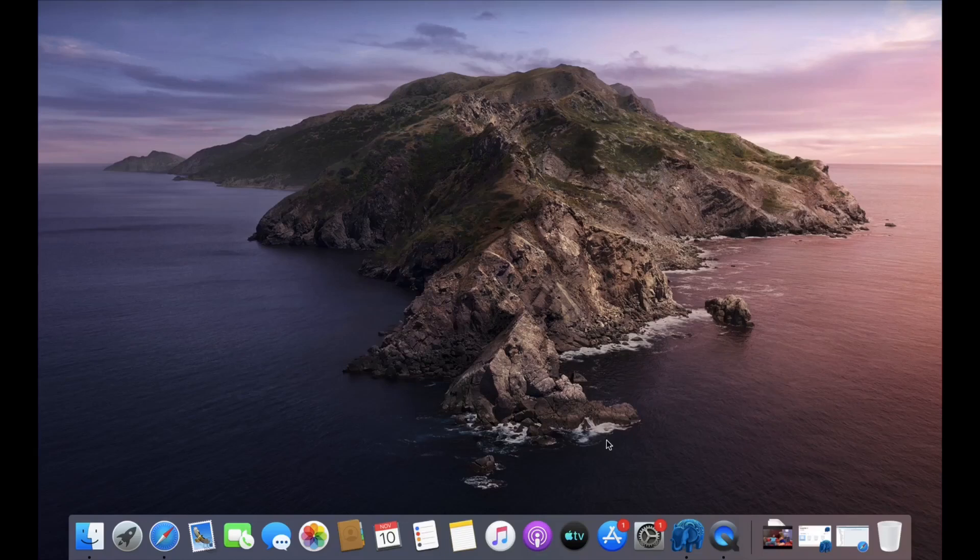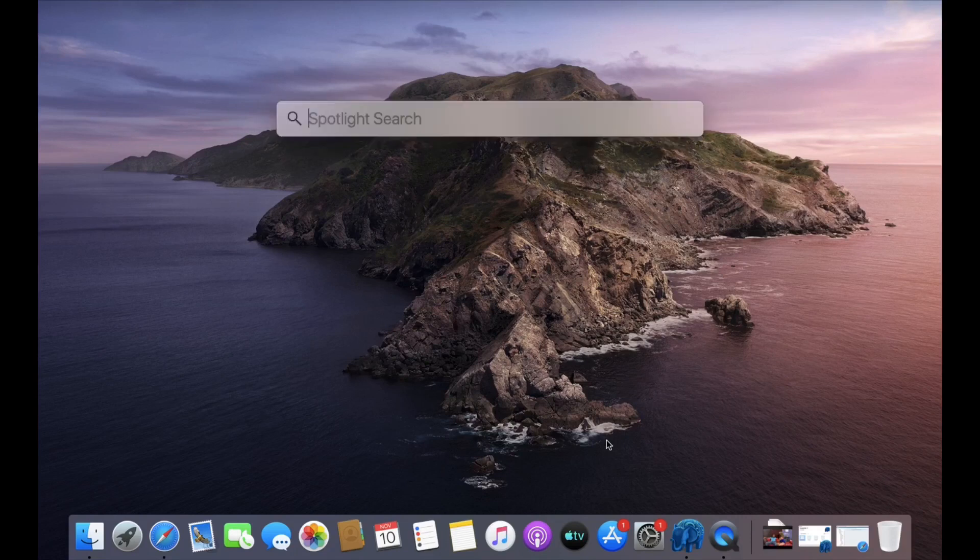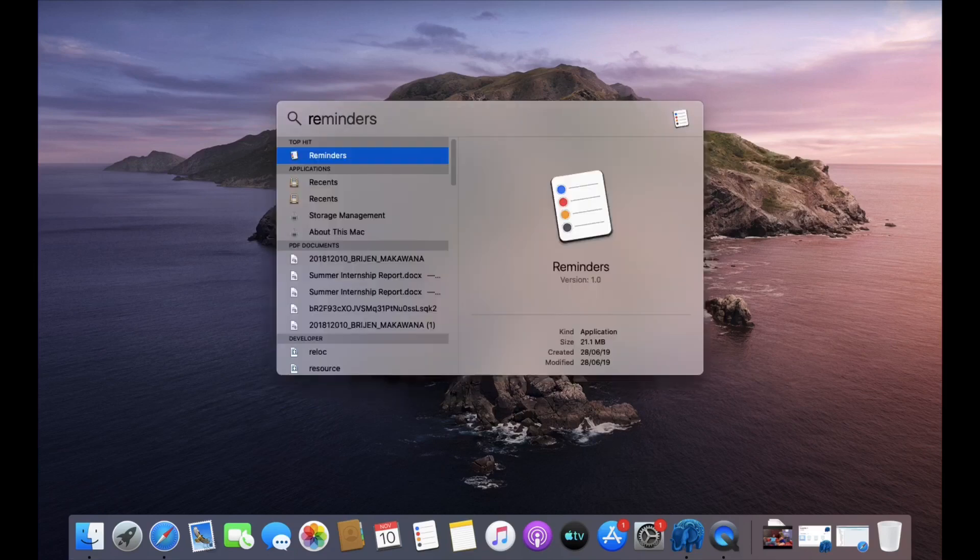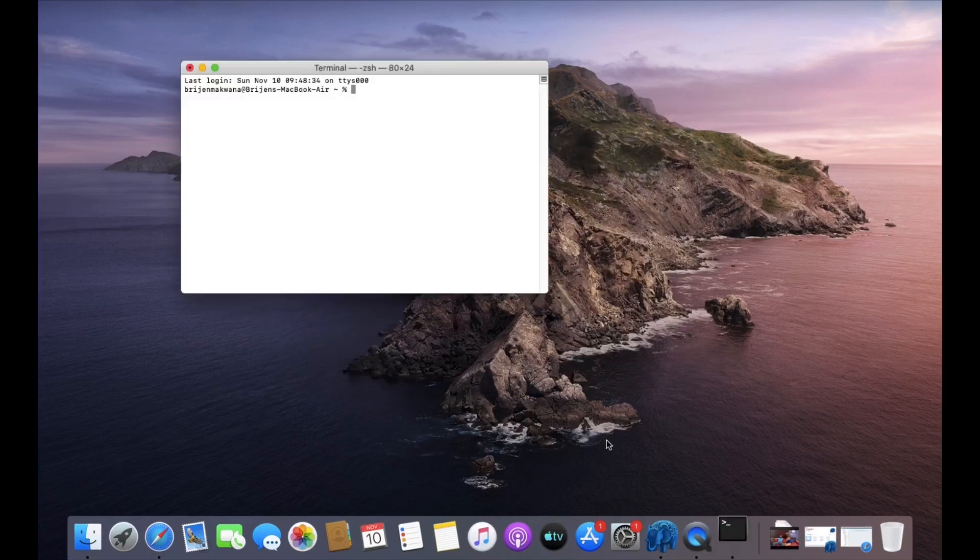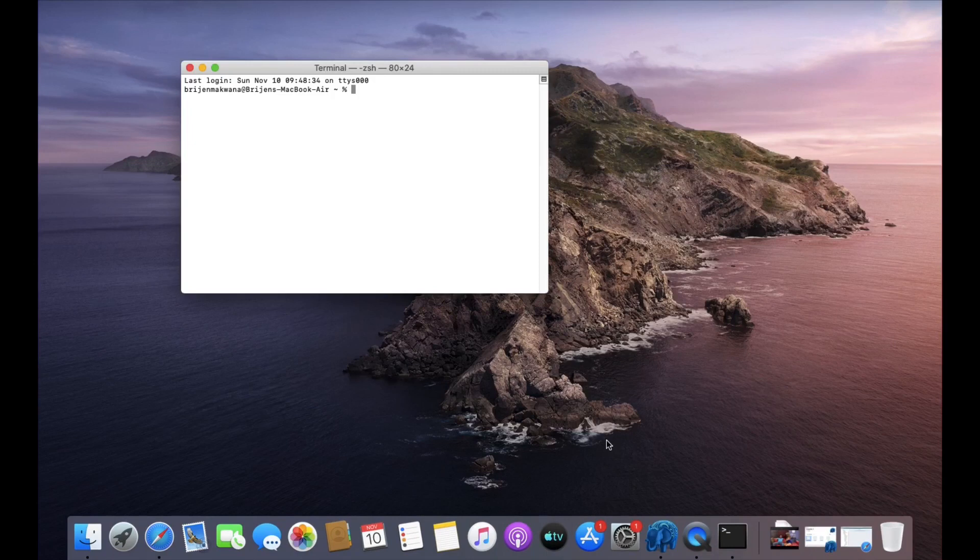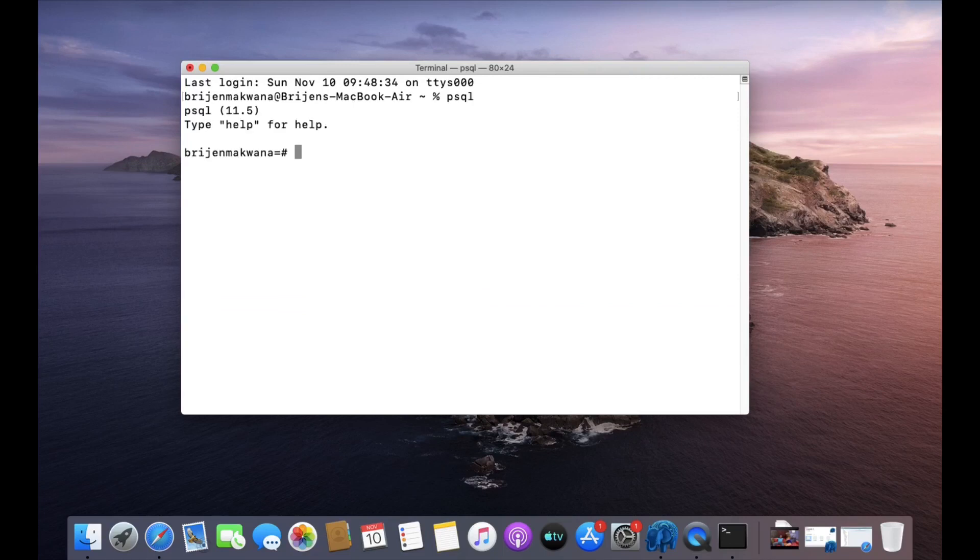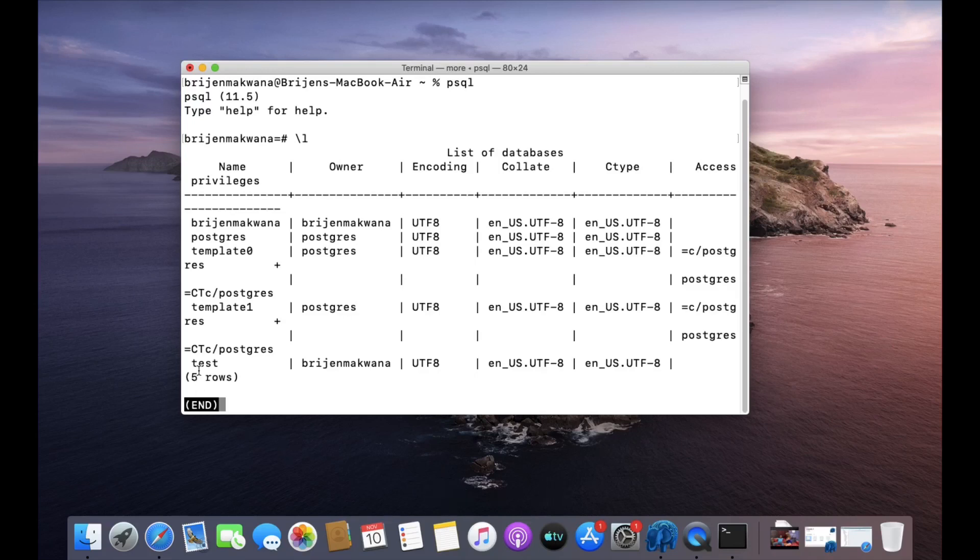Hello friends, welcome to Programming Knowledge. In this video we will see how you can use ORDER BY clause in your SQL queries. First of all, open your terminal, write psql. Now let us see which databases are present in the system. We are going to use the test database.